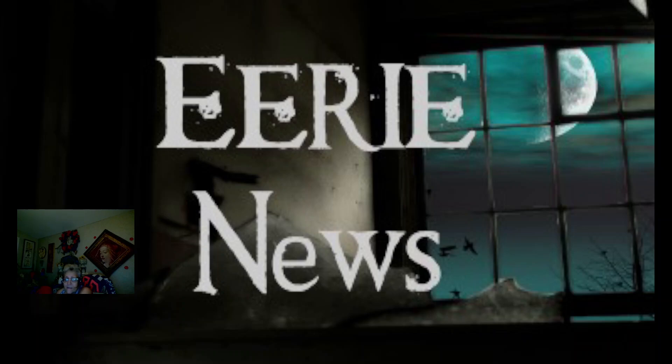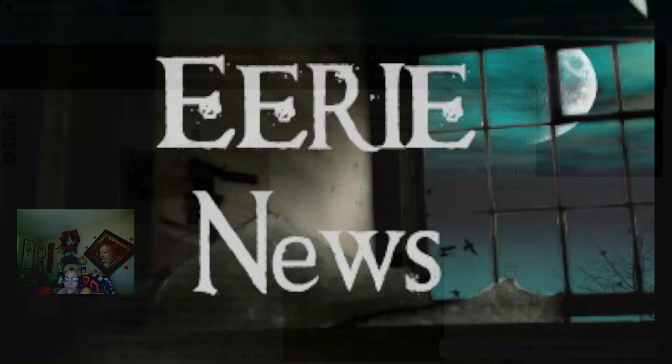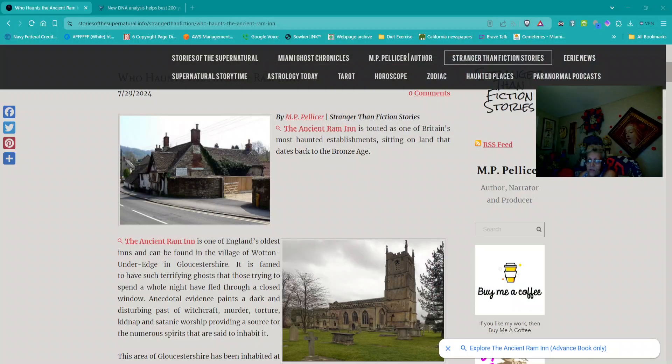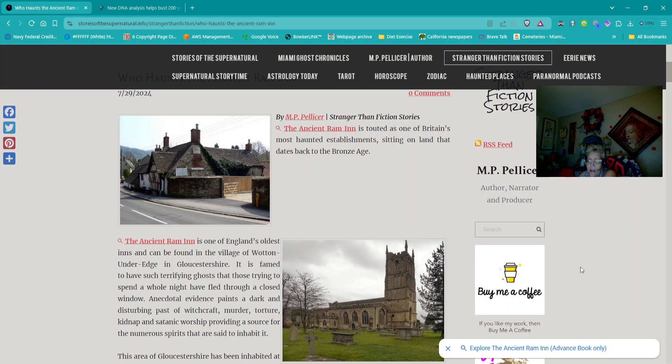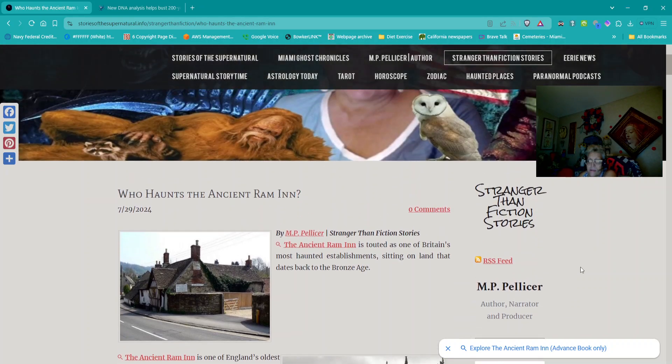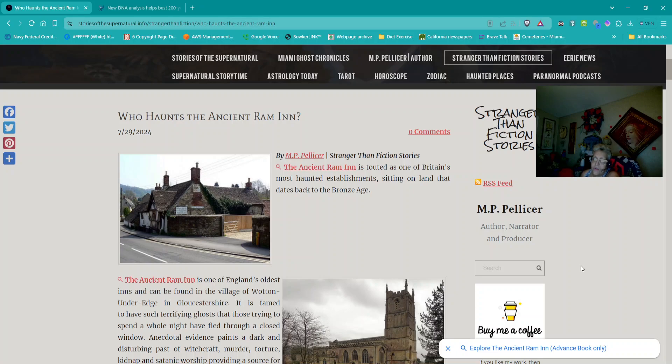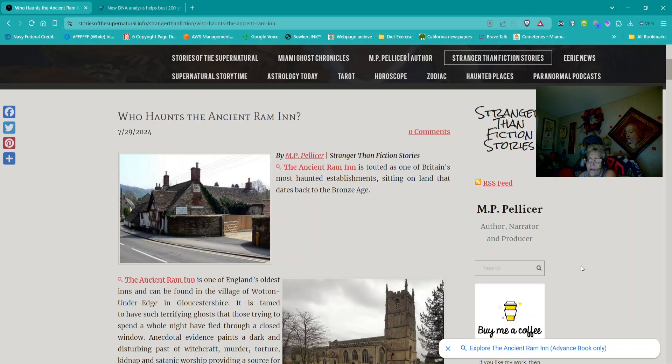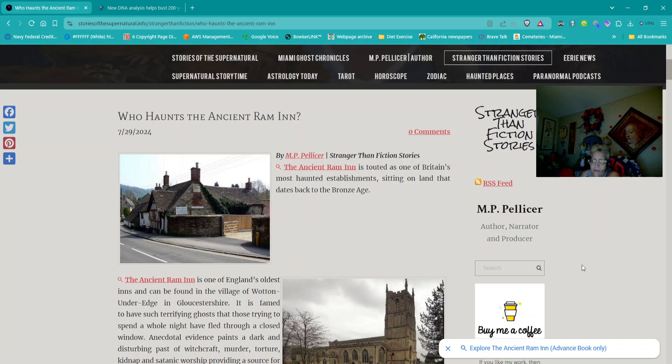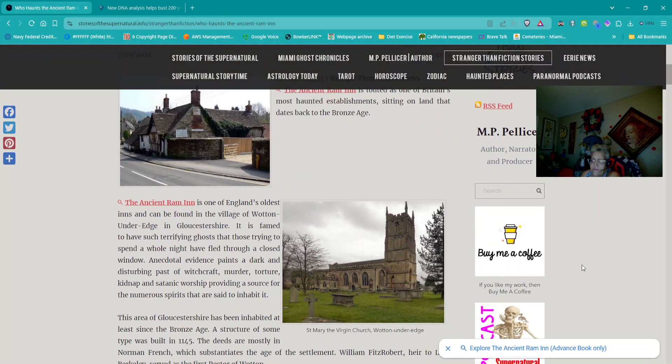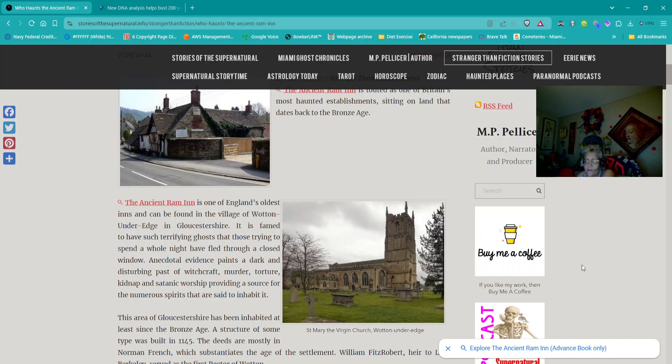Let's go to Strangers in Fiction Stories, and this is about a very ancient structure in the UK. The question is, who haunts the Ancient Ram Inn? The Ancient Ram Inn is touted as one of Britain's most haunted establishments, sitting on land that dates back to the Bronze Age. It's one of England's oldest inns and can be found in the village of Walton Under Edge in Gloucestershire.